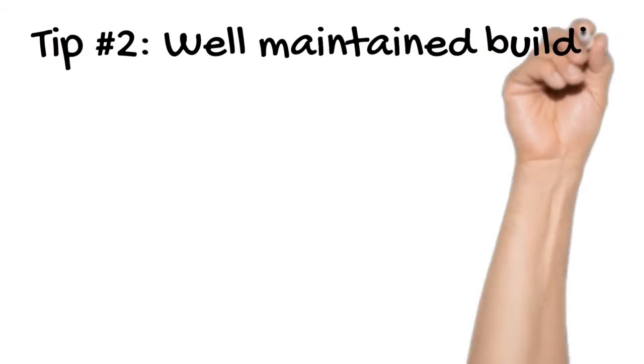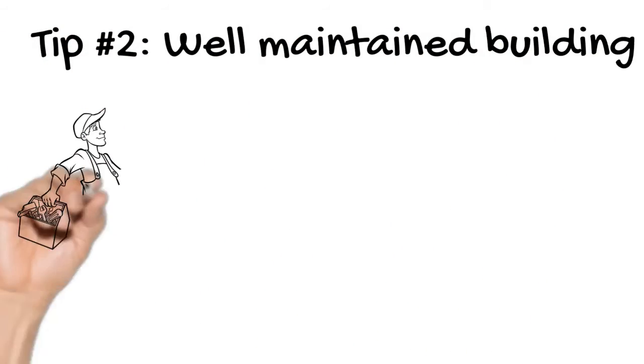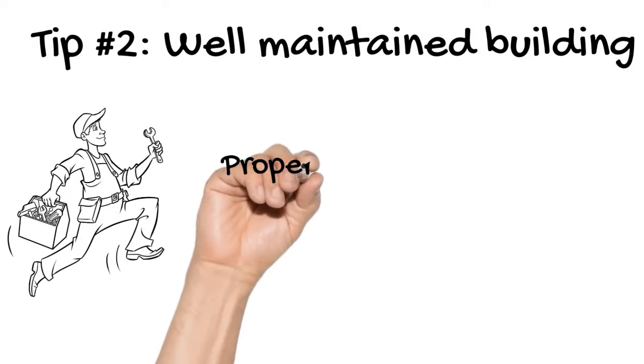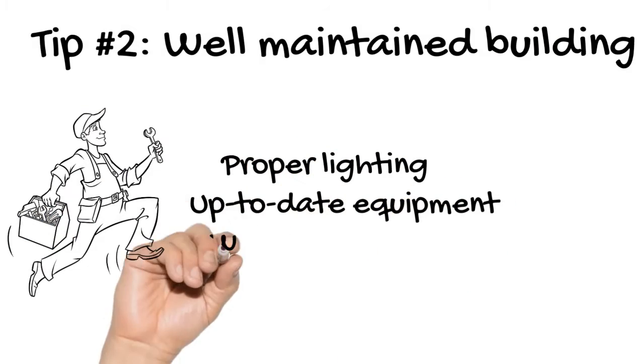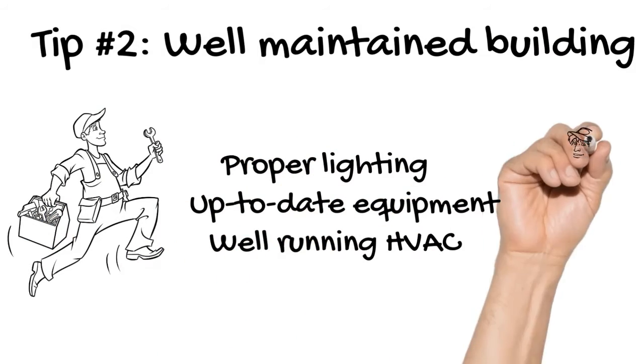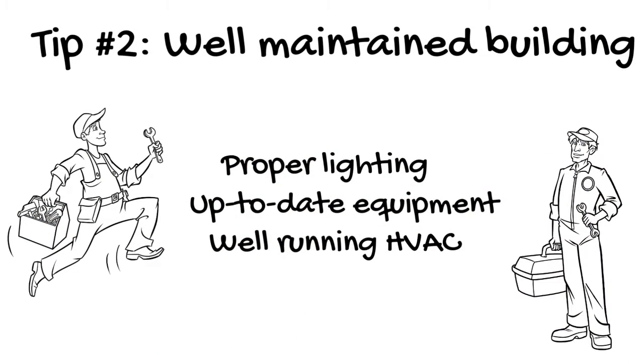Tip number 2: Have a well-maintained building. Check proper lighting, up-to-date equipment, and a well-running HVAC unit will be beneficial.